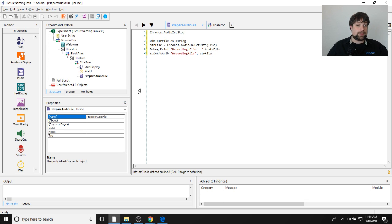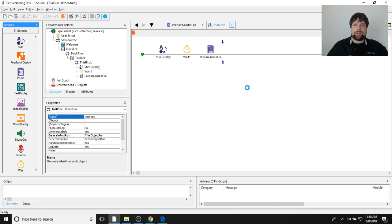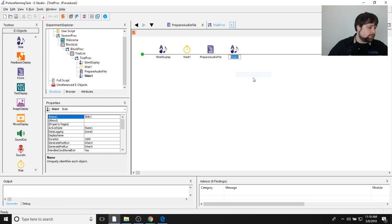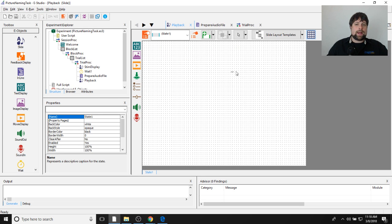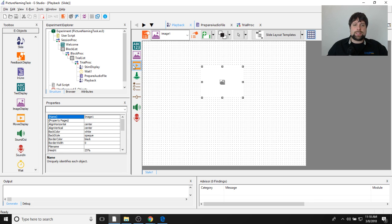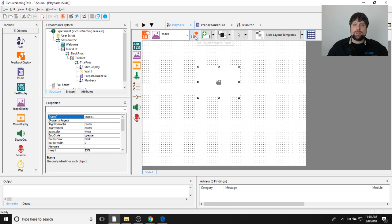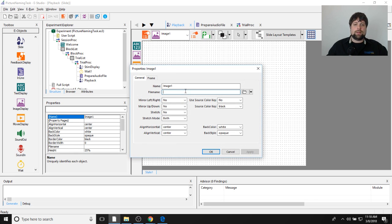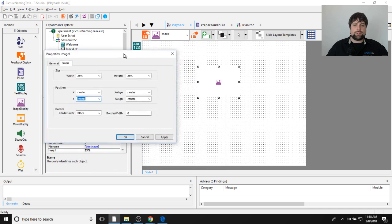Now I'll set up a slide object for playback, placed just after 'prepare audio file,' renamed 'playback.' I want to still show the picture on screen with a prompt underneath. I'll add a slide image sub-object, change the file name to reference 'stim image,' and set x and y position to center so it appears centered on screen.